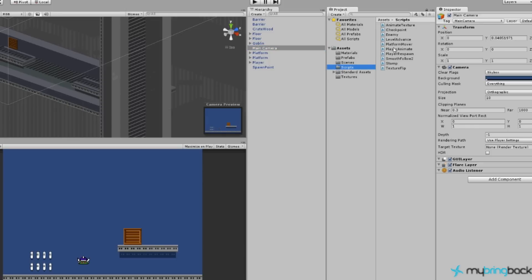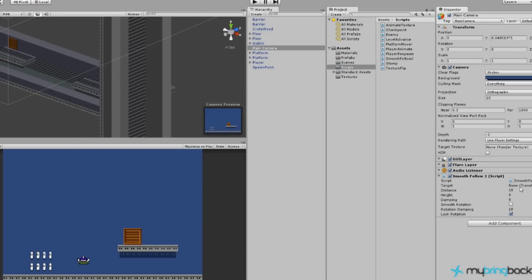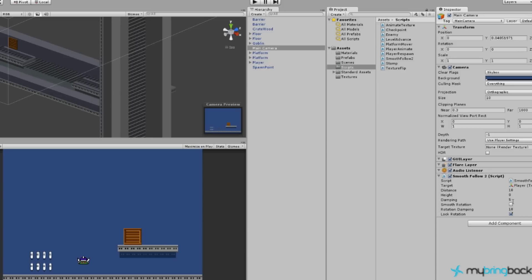So let's go to our scripts, and give it a smooth follow, and then our target. It's going to be our player object, and then we need to set up our... We've locked rotation, and we don't have anything else I think we need. Nope. That should be it.